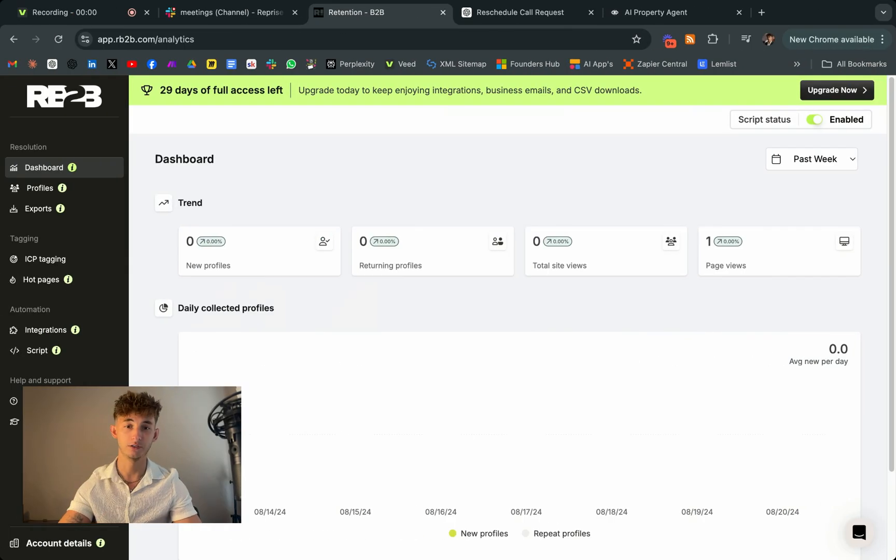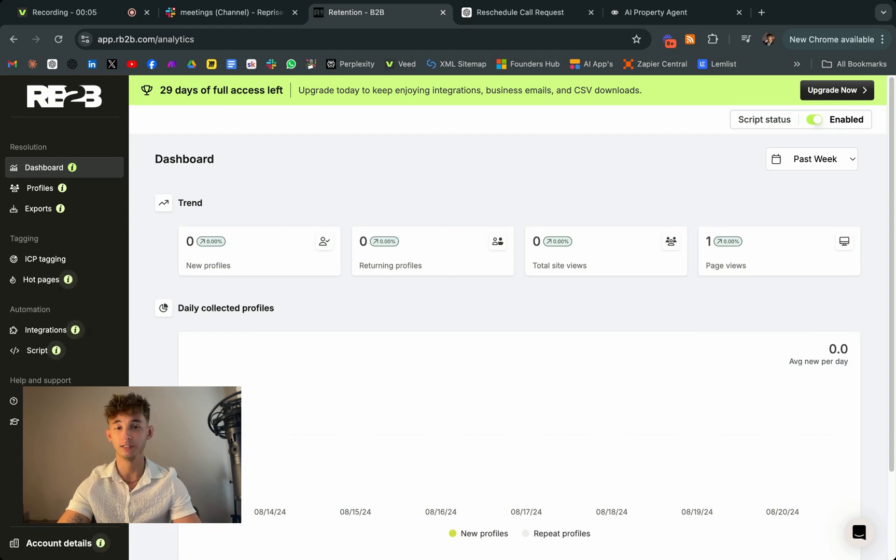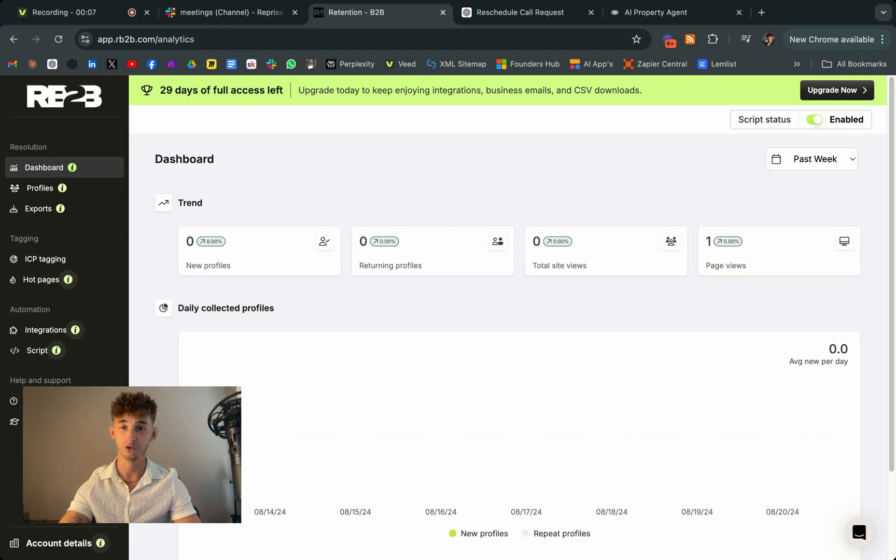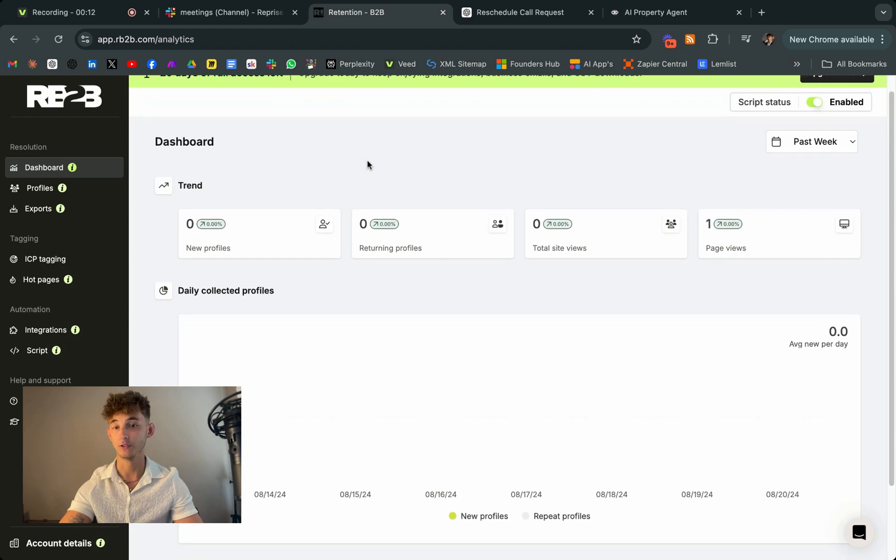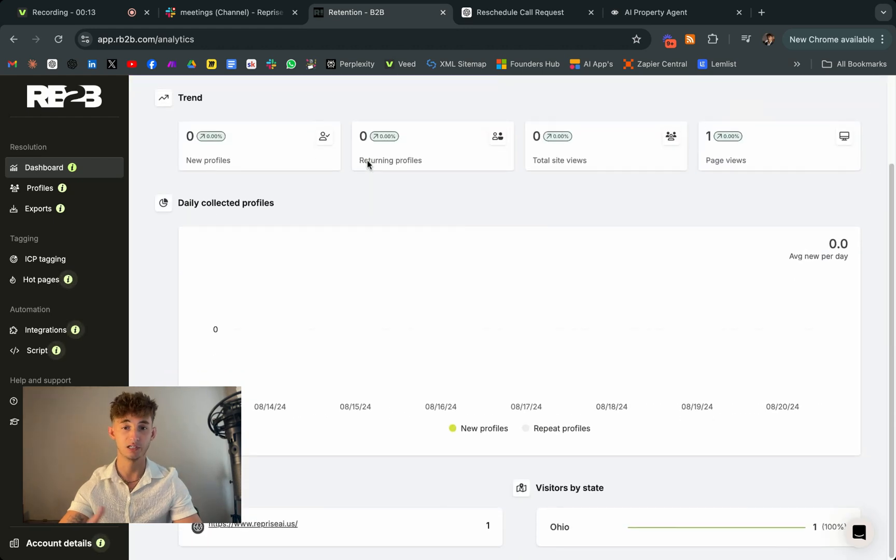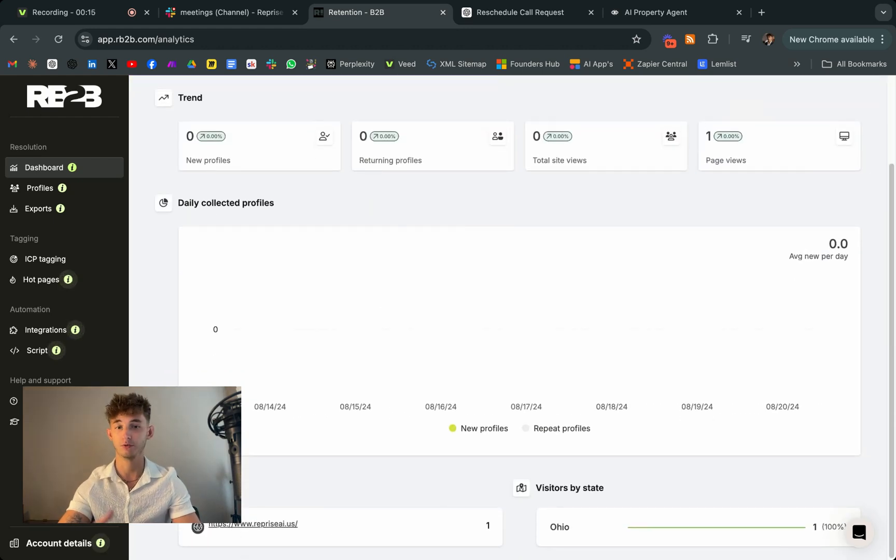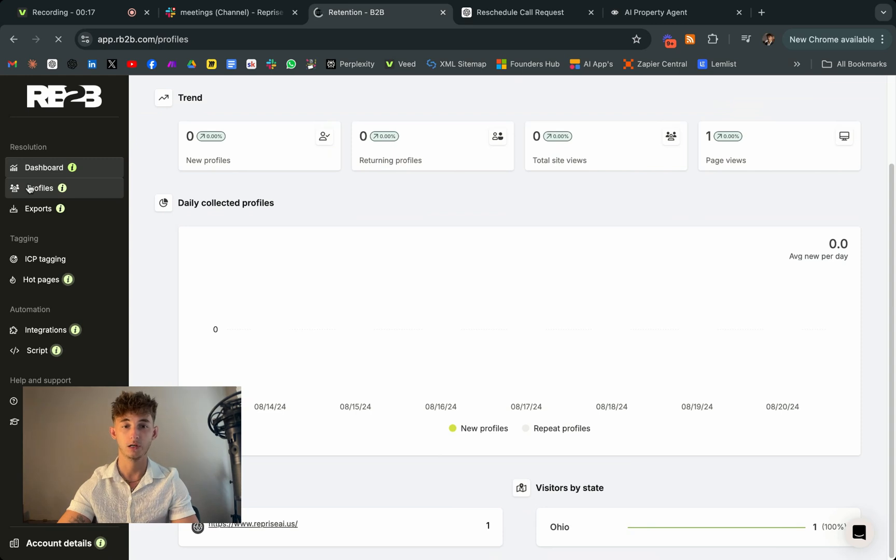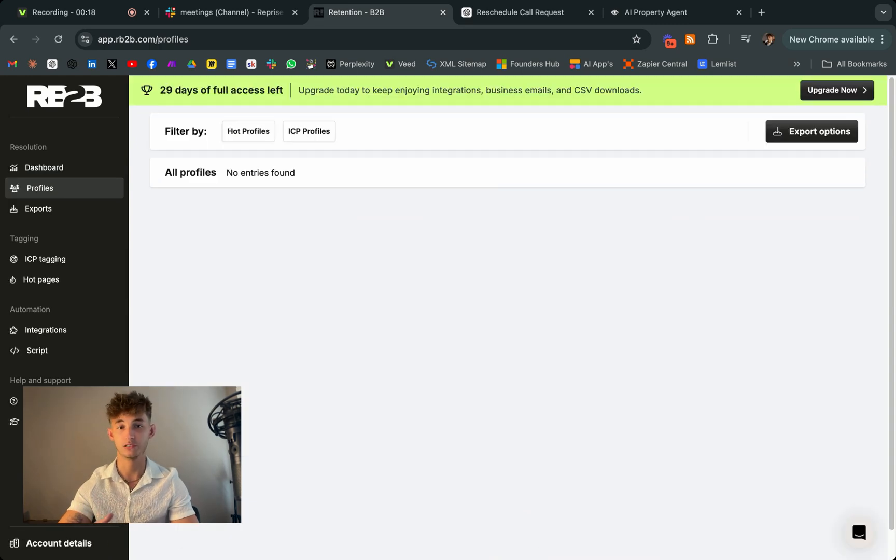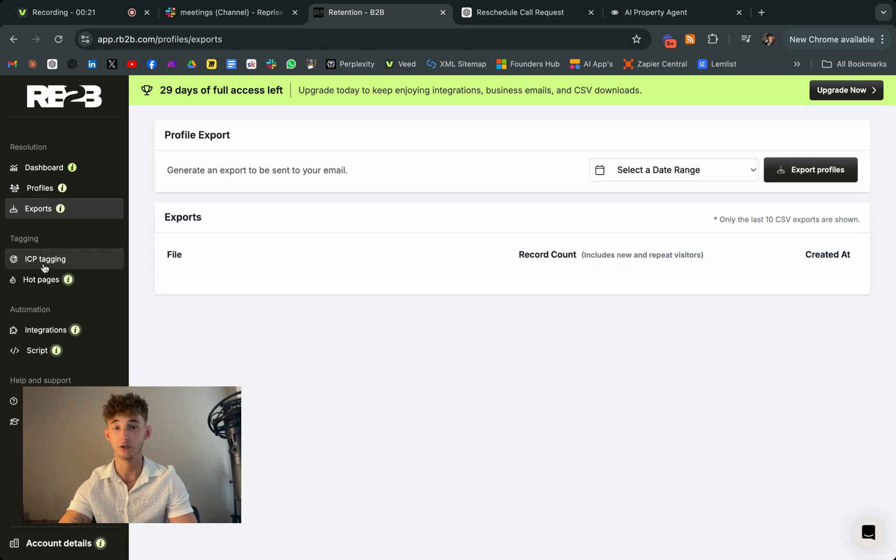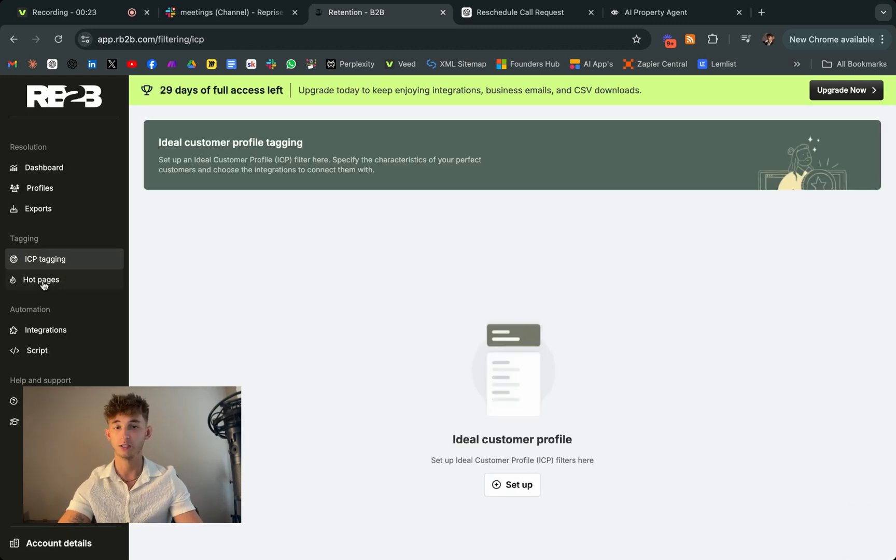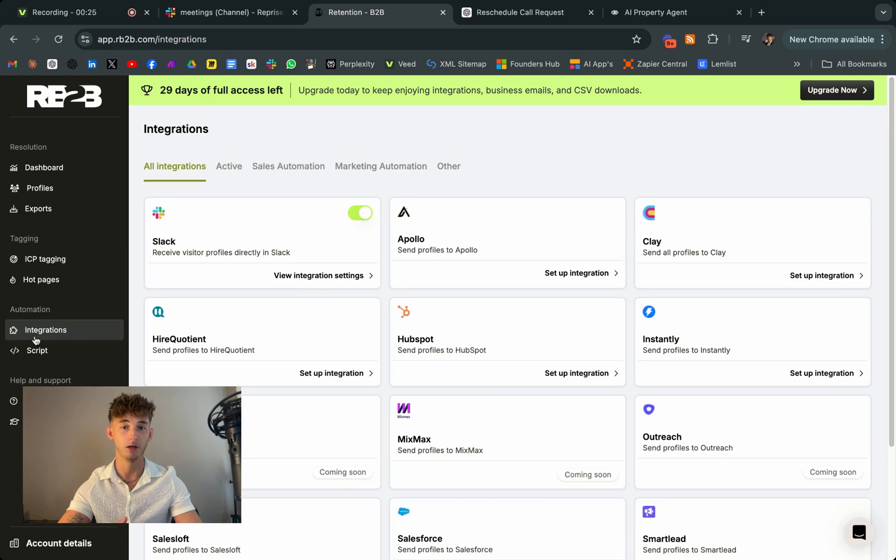Next up on our list is a tool that's not really AI itself, but when combined with AI, it can revolutionize your email marketing strategy. And this is called RB2B. So RB2B is essentially just a powerful tool that plugs directly into your website. So what makes this so useful is that it allows you to see exactly who's visiting your website, providing you with just crucial information about those potential leads.